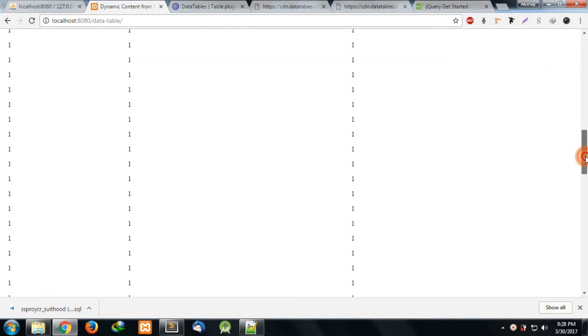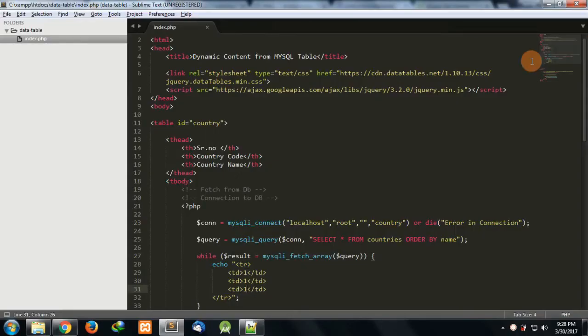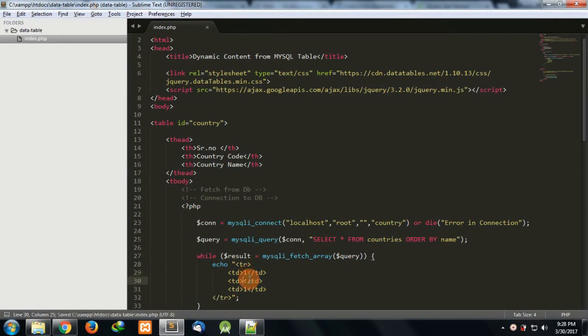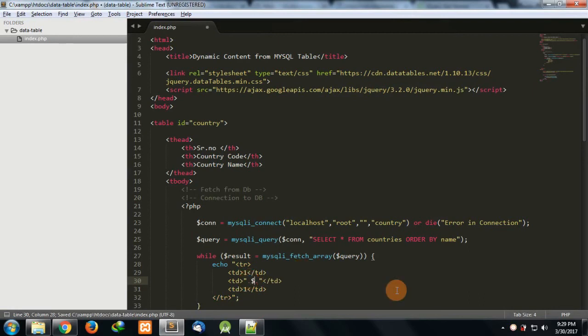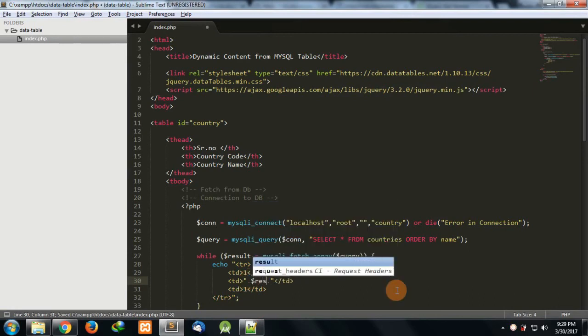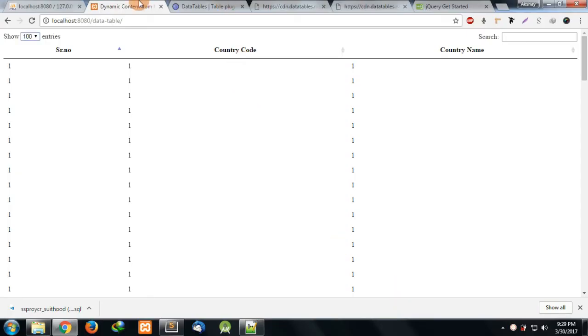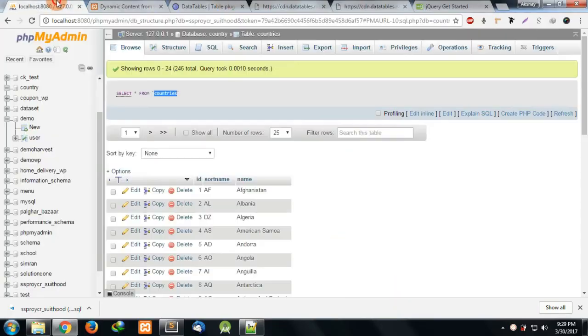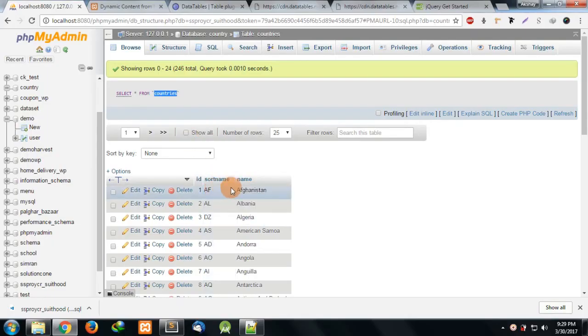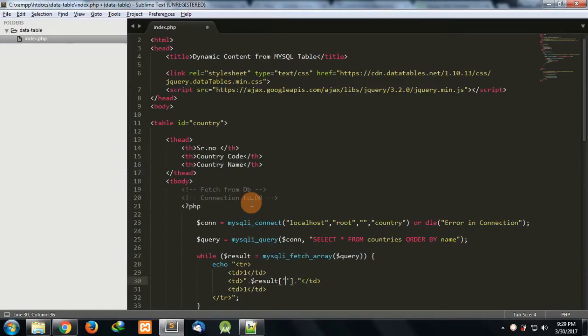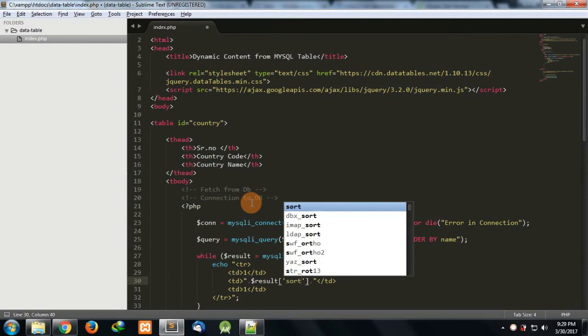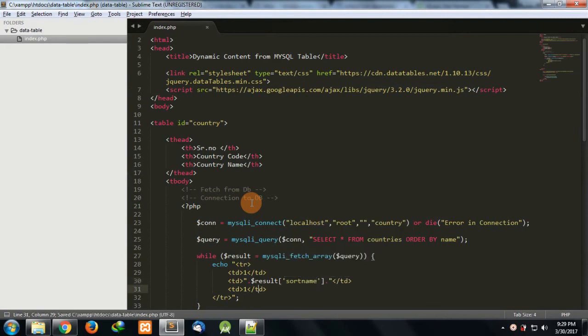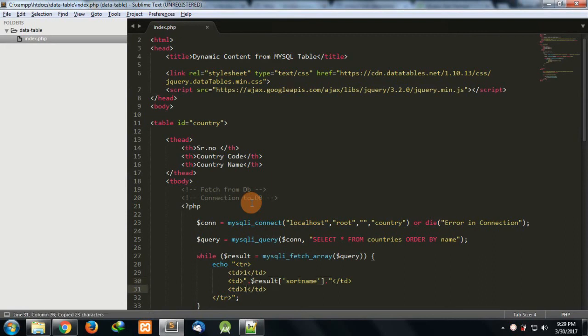Now I have to fetch this dynamically. For that I'll use the result array with the column name 'sortname' for country code, and 'name' for the country name.